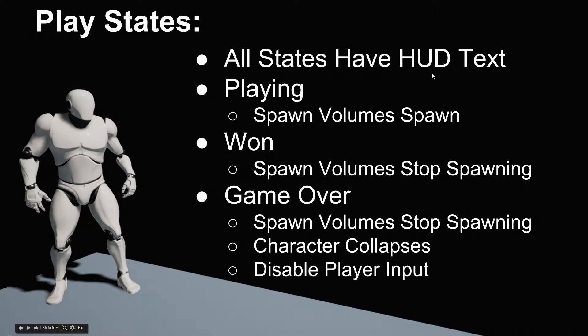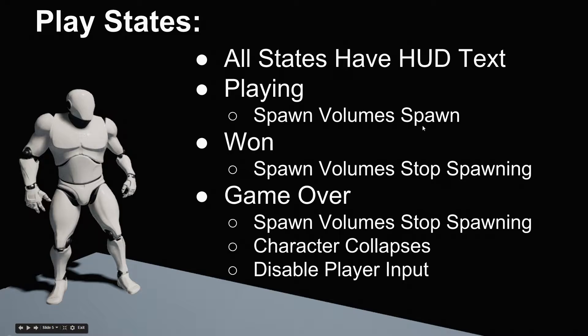All states have the HUD text that is already ready and set up for us. We do want to have some things happen with the spawn volumes. When you are playing the game, the spawn volumes are spawning pickups. When you win the game or the game is over, the spawn volumes stop spawning pickups.